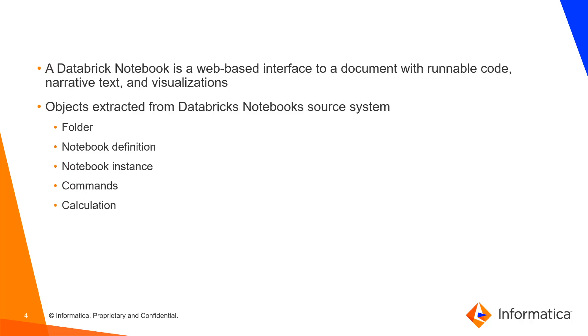Below objects are extracted from notebooks as a part of metadata extraction. The objects are folders, notebook definition, notebook instance, commands, and calculations.